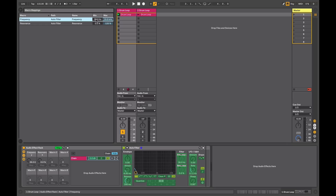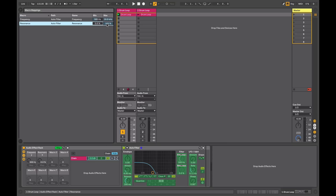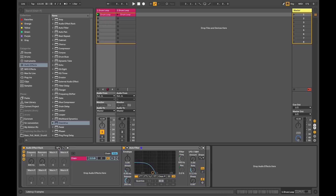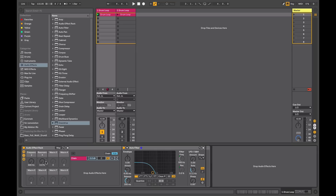For my filter frequency, if I didn't want total control but wanted to focus in on a particular area, I could set the minimum to say 500 Hz and leave the maximum where it is. For my resonance, if I felt I didn't want it getting too high, I could set this to only 50%. So when I exit Map Mode and alter this control, I can see that it goes to the range that we set. This is a powerful feature of macros because it allows you to focus them to only control the specific range you want to address.